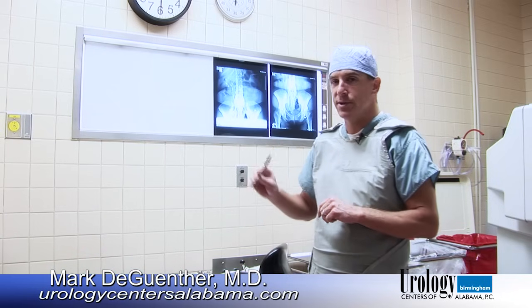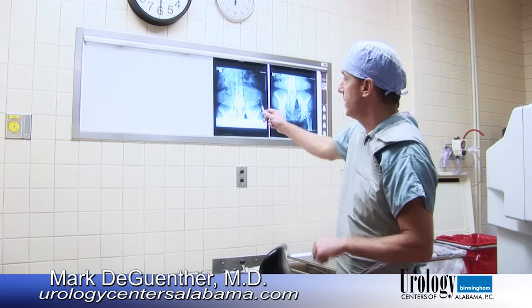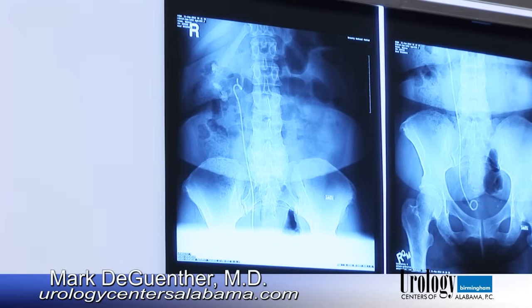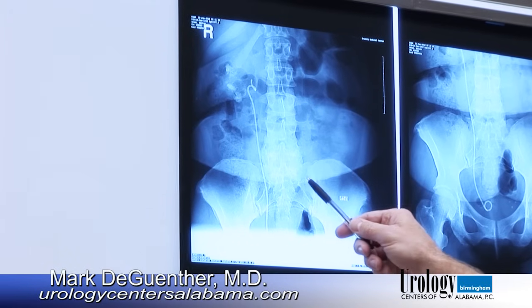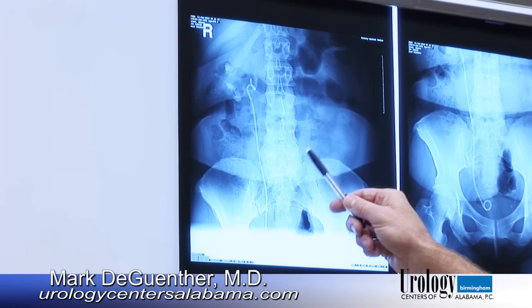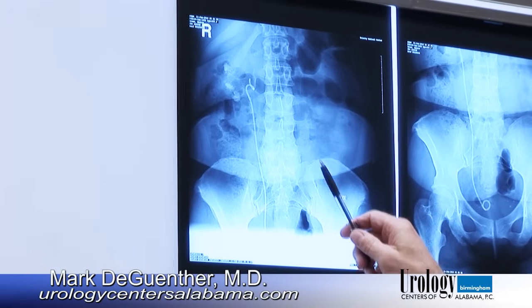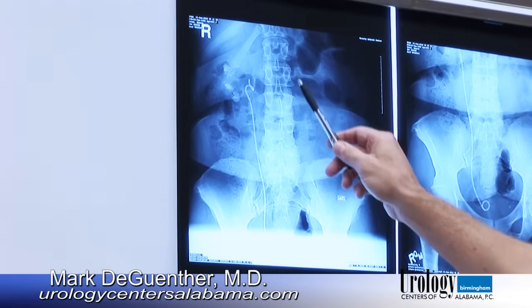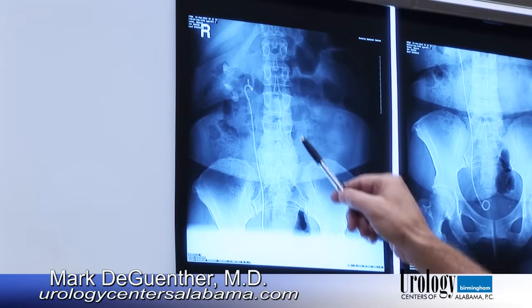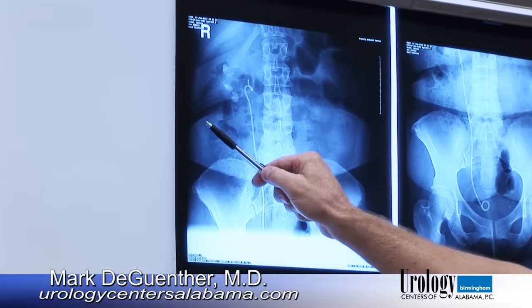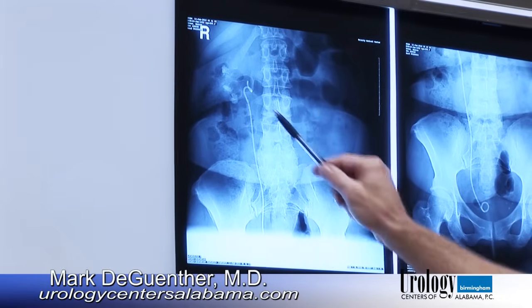I first want to show you the stones that we're going to be taking care of today. This is an x-ray of the patient that we're going to be doing today. This is the spine, this is the patient's right, and the patient's left.